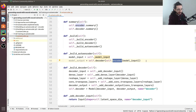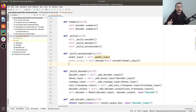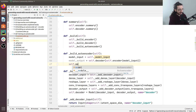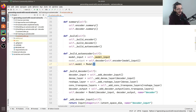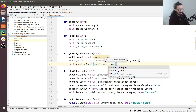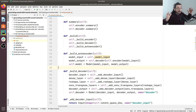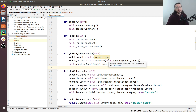Now that we have the model input and model output, we can build the overall autoencoder model using the Keras functional API. We do `self.model = Model(model_input, model_output)`. That chains together the input, encoder, and decoder. There's still one thing to finalize: the `_model_input` attribute hasn't been assigned yet.